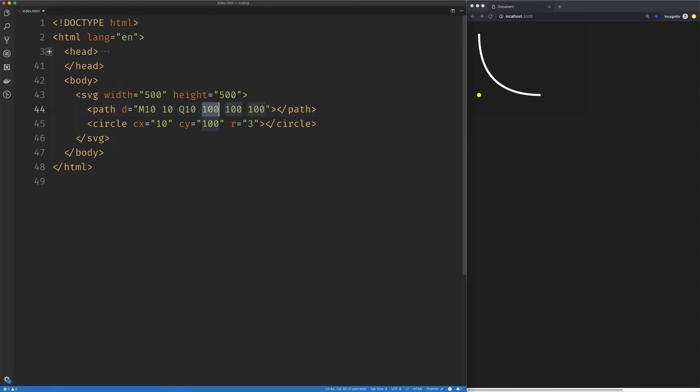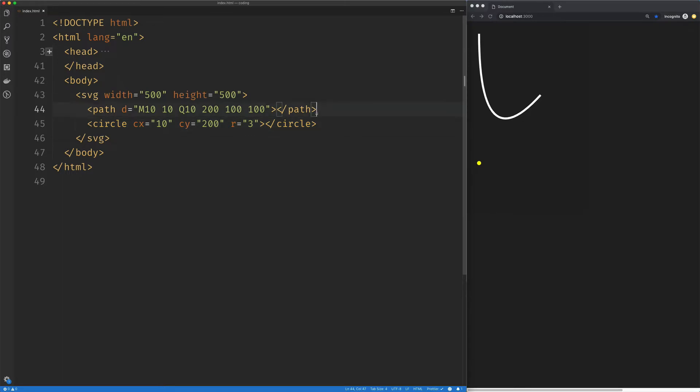And we can see if we move that to say 10 by 200, we'll move this guy as well. We can see how it creates a very different curve, but our starting and end points are the same.